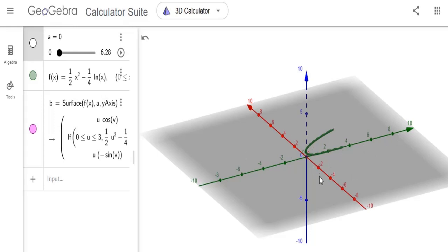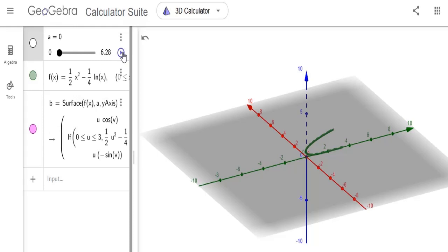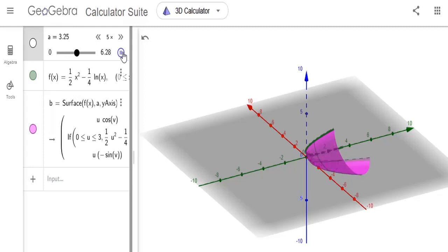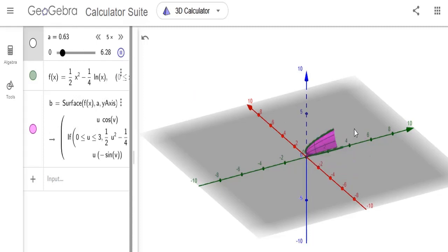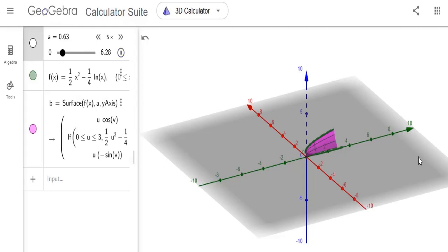The red is the x-axis, the green is the y-axis, and the blue is the z-axis. And here we go. It is rotating around the y-axis.